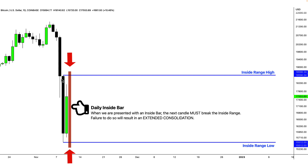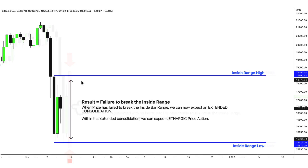On the third candle, you always want to see price run — it must tap the inside range low or inside range high. If the third candle stays stuck within this range, we can determine that price has failed to break the inside bar range. We can now expect an extended consolidation, and within this extended consolidation, we can expect low volatility, lethargic price action.